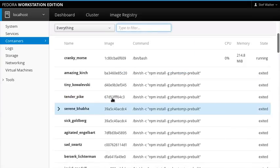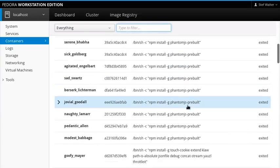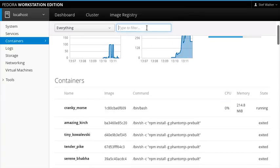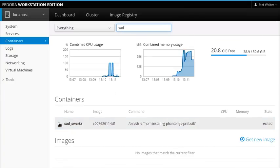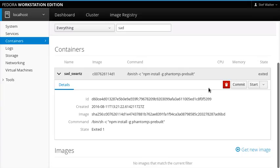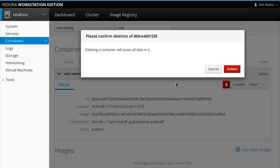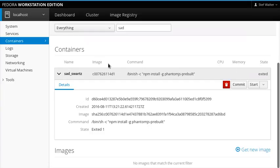And we can see there's a bunch of exited containers here. We can look for one that we had before. Again, we can expand it. We can delete it. And move on.